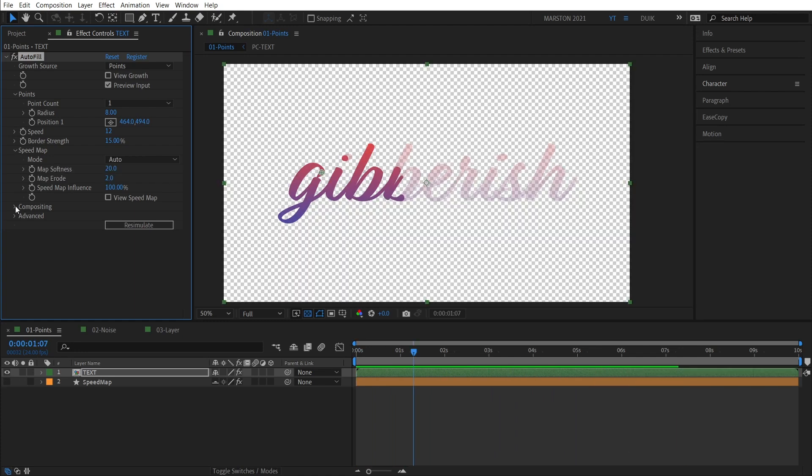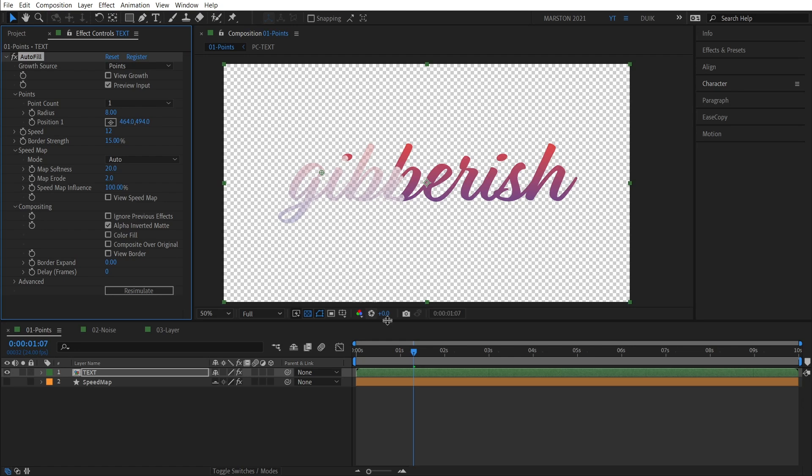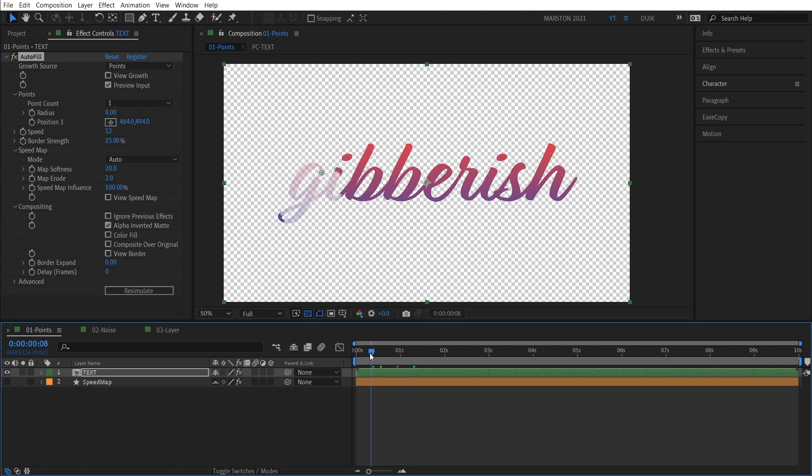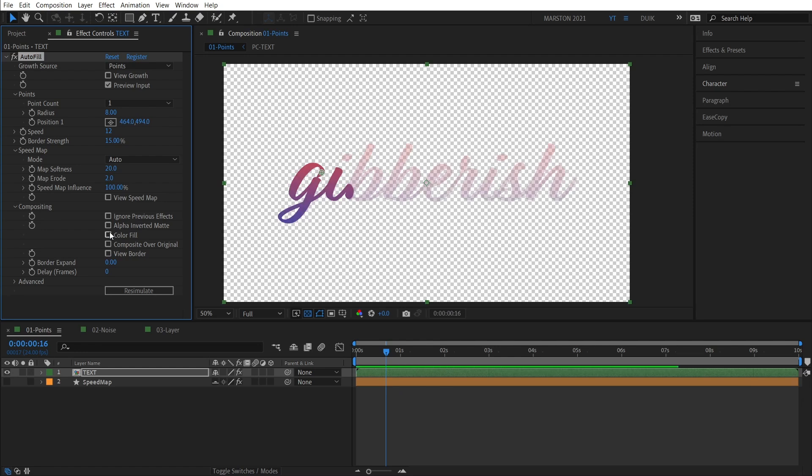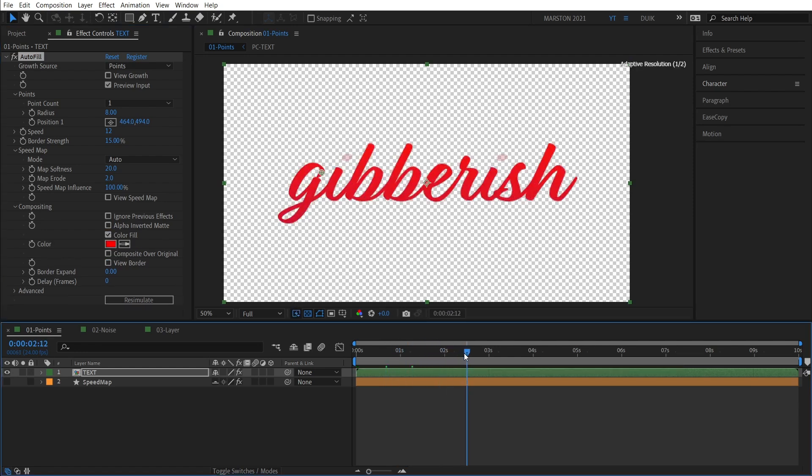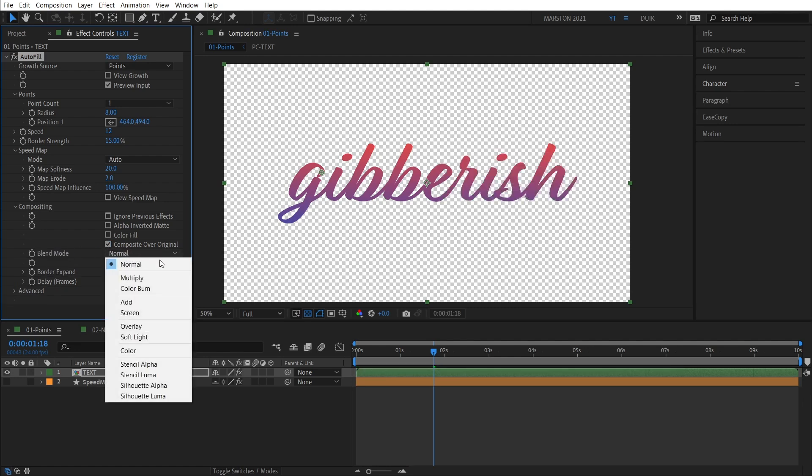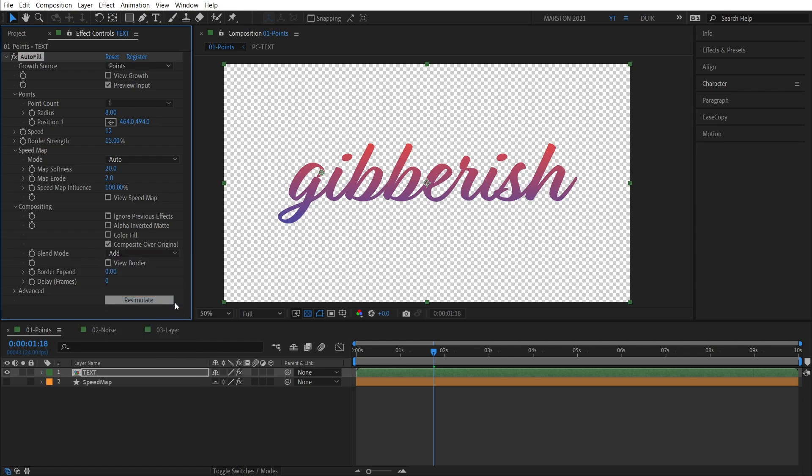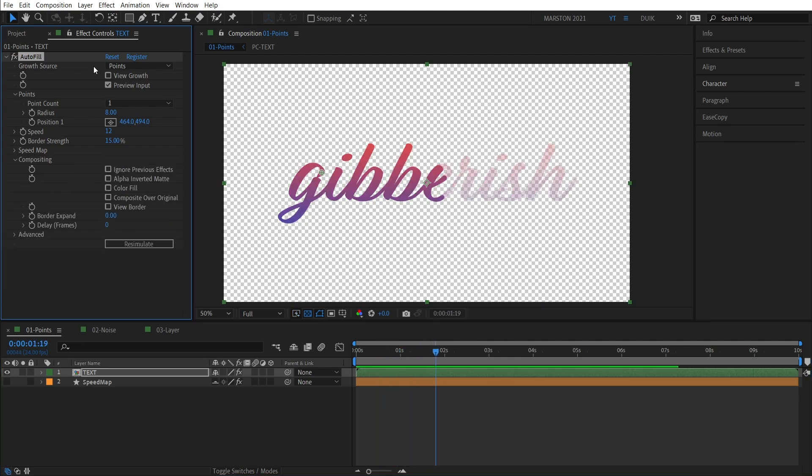Moving on to the compositing controls, we have Ignore Previous Effects if there were effects stacked on top of this in the layer stack. Then you also have Alpha Inverted Matte, which just plays the animation backwards. And then we have Color Fill. So you can just fill the alpha completely with a color, and then Composite Over Original. And if you check this, then you will get a Blend Mode option, and you can choose basically how to write this image onto itself. What Blend Mode do you want to use?